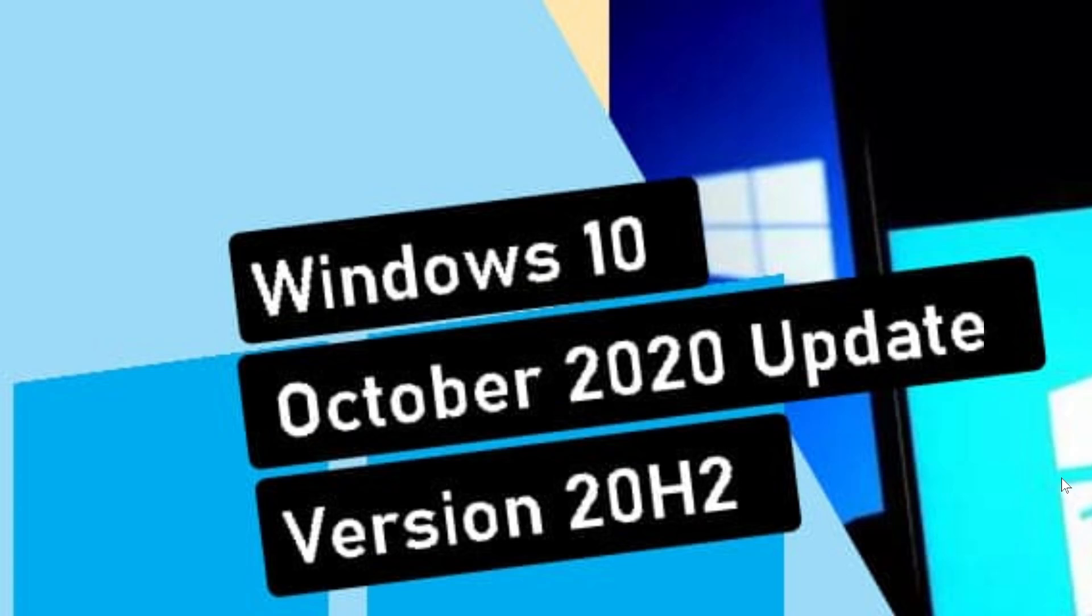This week being also Patch Tuesday week, so we'll have security updates tomorrow. As today we are Monday, January 11th, 2021.